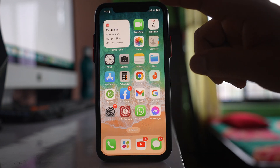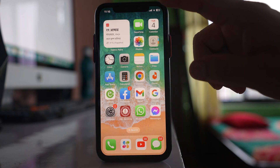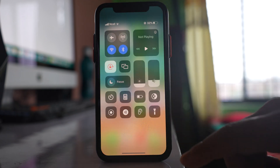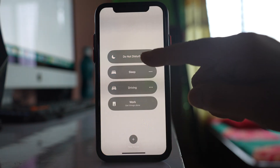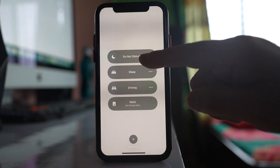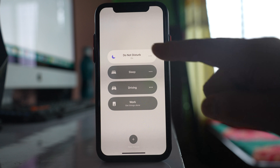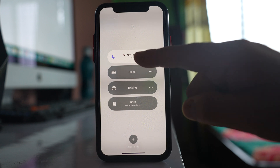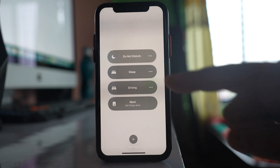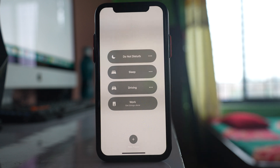Also, open the Control Center from the corner, tap on Focus, and if you have Do Not Disturb mode enabled, tap on Do Not Disturb again to turn it off.